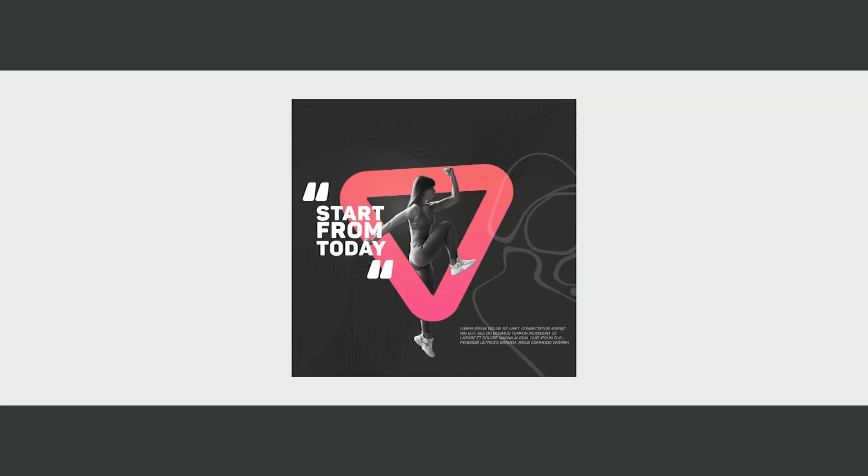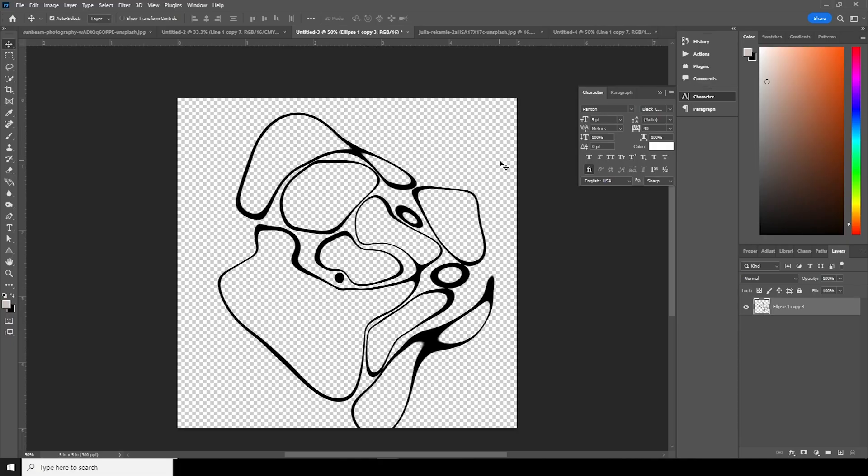Don't forget to drop your comments in the comment section so that I can make some improvements on my future videos. Also, if you are looking for this PSD file, this would be available on my Patreon.